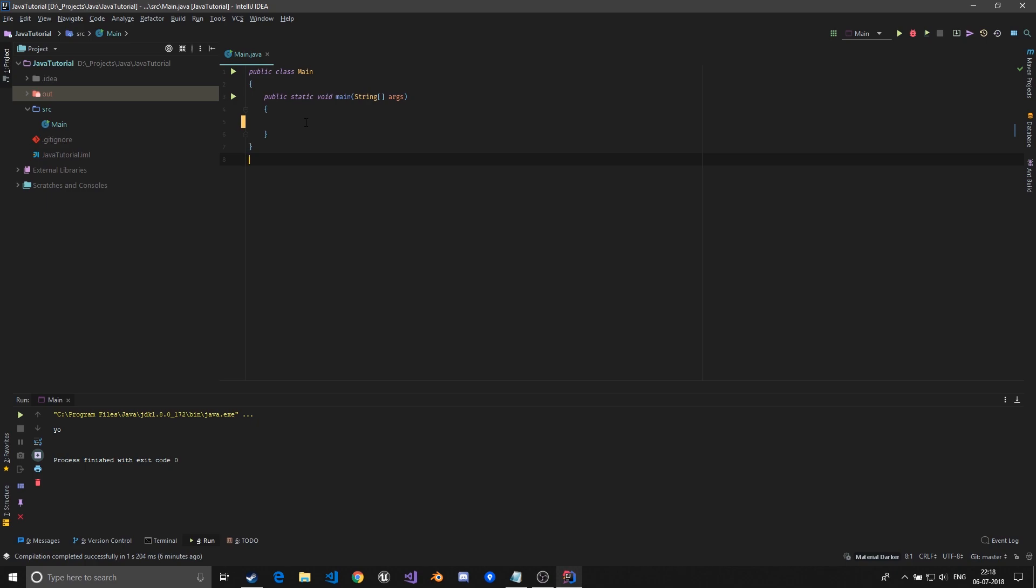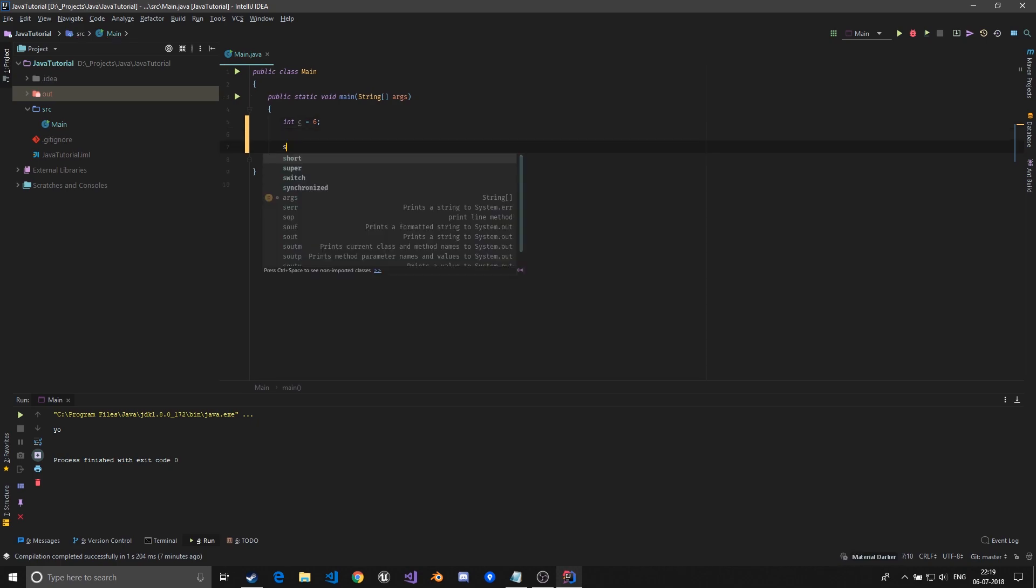In this video we'll be going over the switch statement. The switch statement works on a value of a variable. So if I just define a variable c equal to six and define switch...